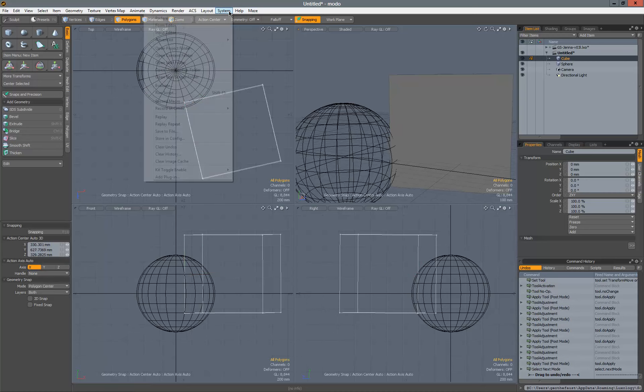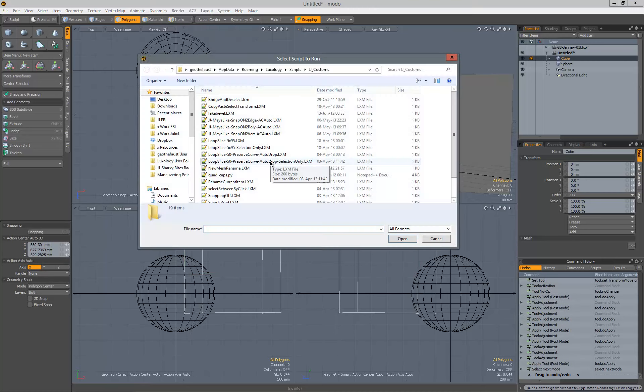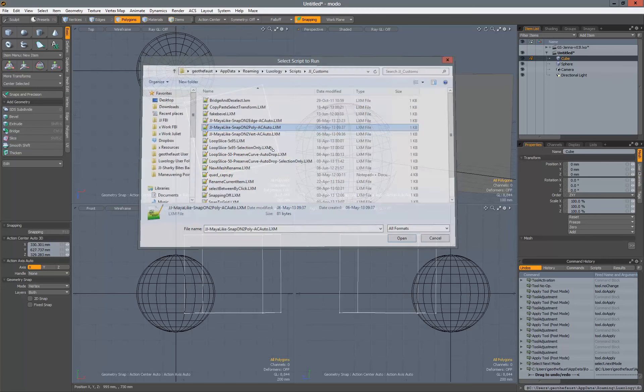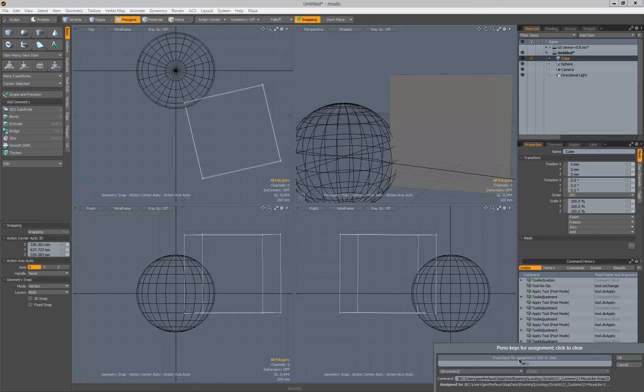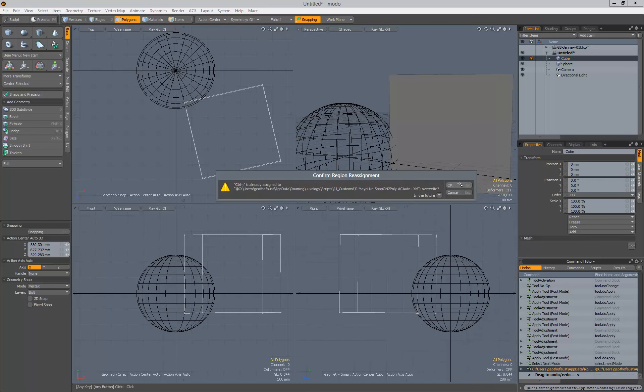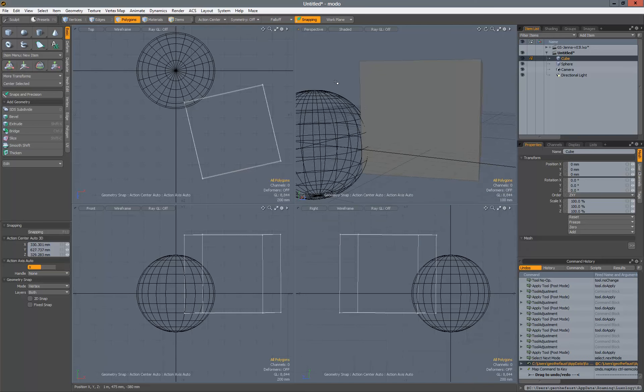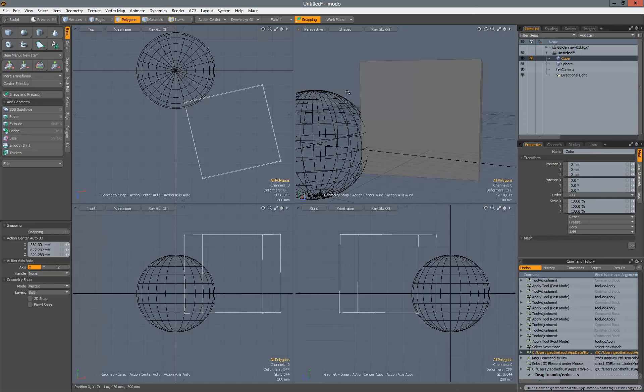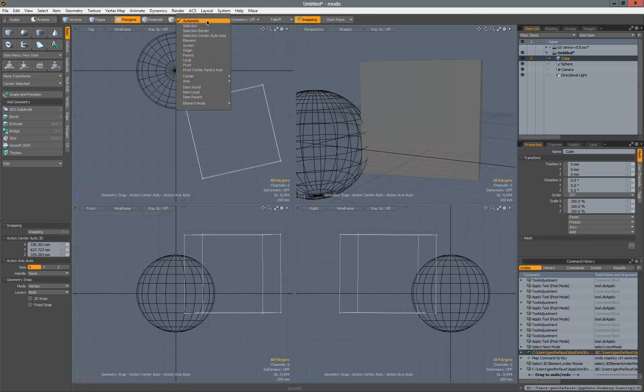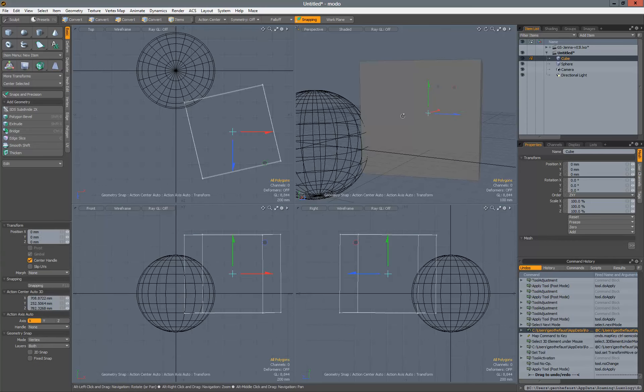Alright, one more script here. We'll do the poly version of this, snap to poly. I've got this bound to control semicolon already, and we'll overwrite that one as well. This one's a little funkier and sometimes doesn't quite work as well as I would hope, but we'll give it a go and see how it works for us. So turn that on. It's all set. Make sure action center is automatic.